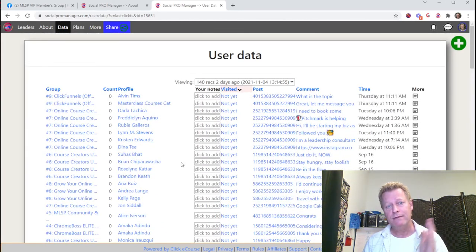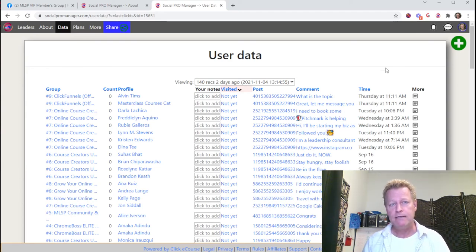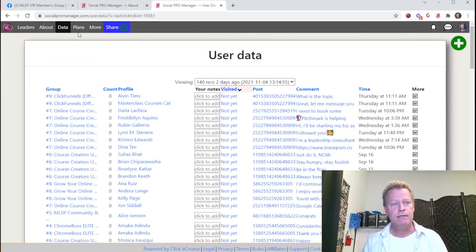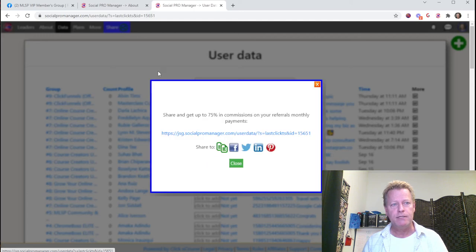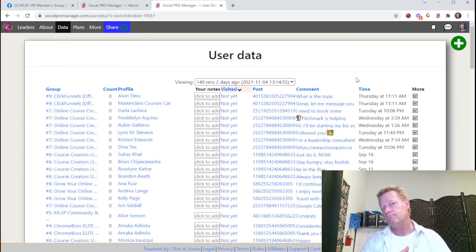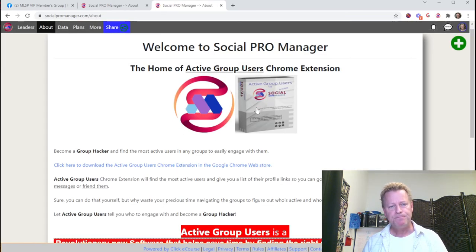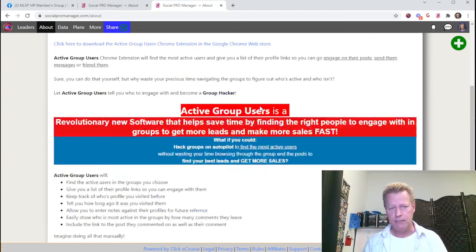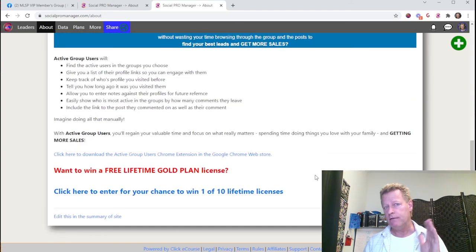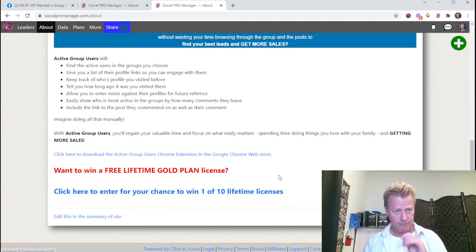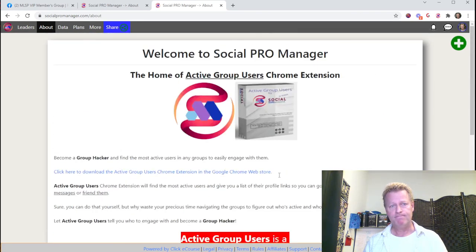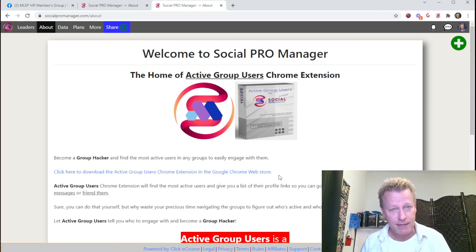That's how you use the data from the extension. If you have questions, you can always reach out. You can share the extension by clicking 'Share' and copying the link. Check out the About tab to learn more, and you can even register to win a lifetime license. Have a great day — we'll talk again soon.